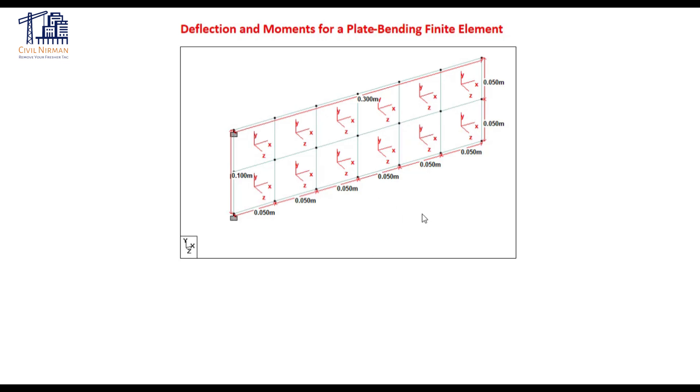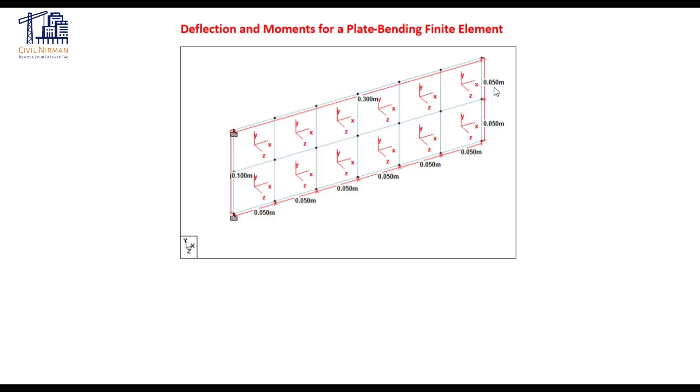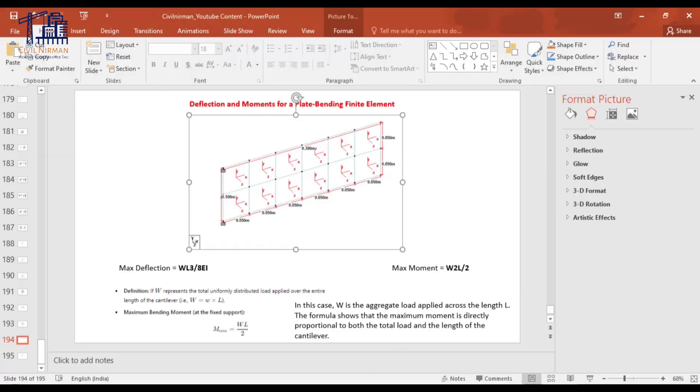So let's understand this particular segment in the STAAD model as you can observe over here. We have a plate length of 300 mm which is divided into 6 spaces of 50 mm each and similarly we have plate width of 100 mm which is divided into 2 spaces of 50 mm each.